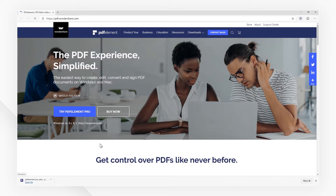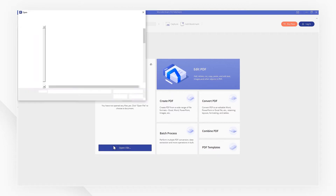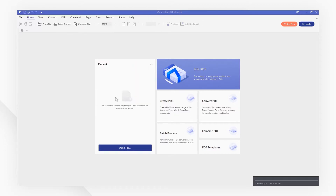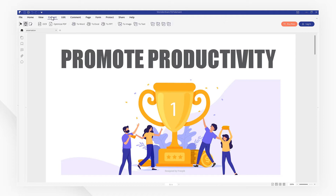Open PDFElement after you install it. Click the Open File button to open your PDF file, or drag your PDF file into the Startup menu to open it directly. If you want to edit, convert, or annotate the PDF file, PDFElement offers powerful tools to do that.